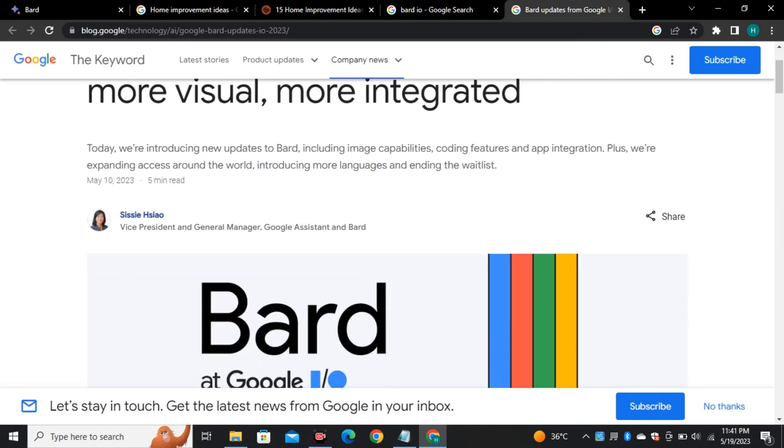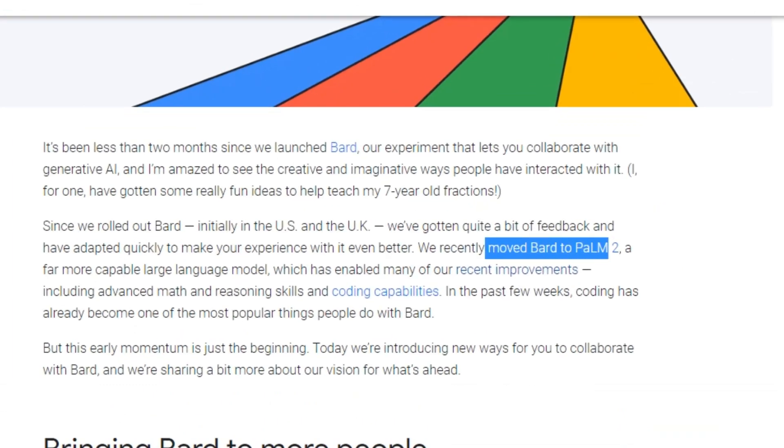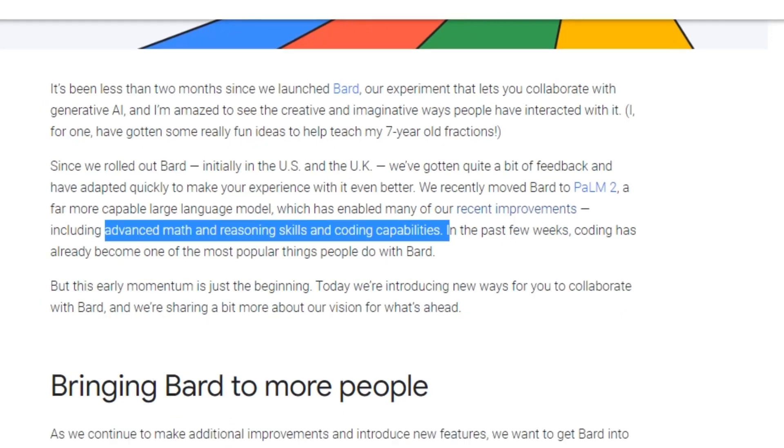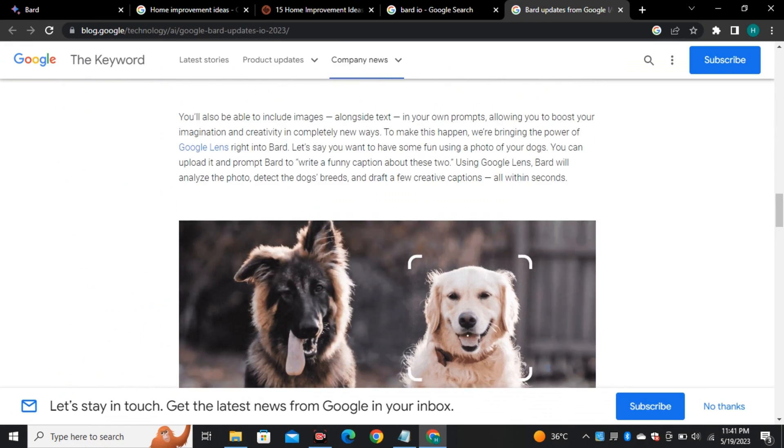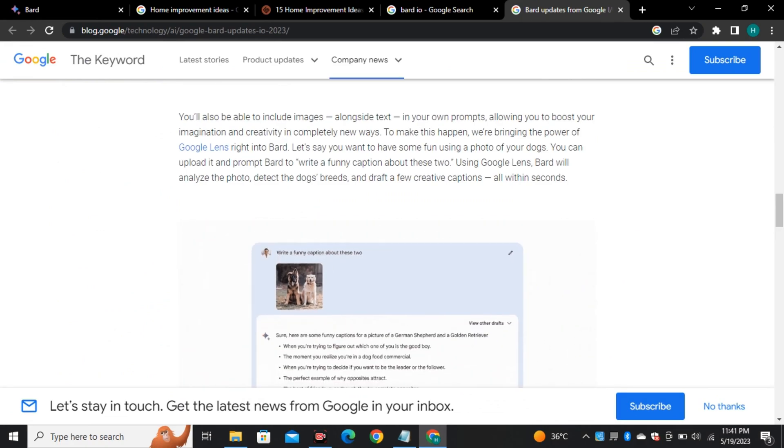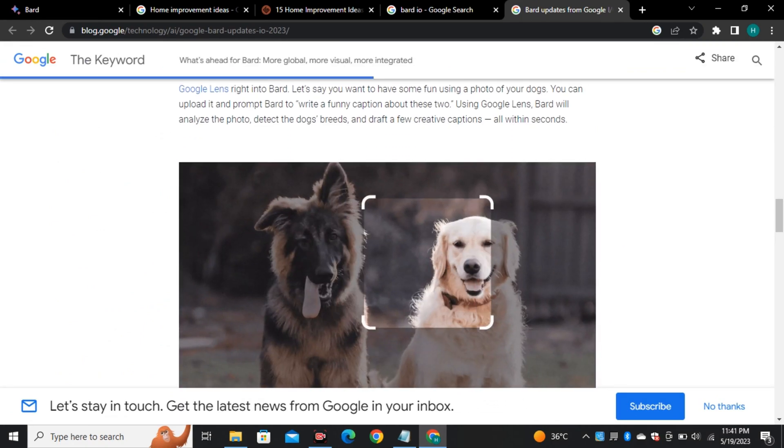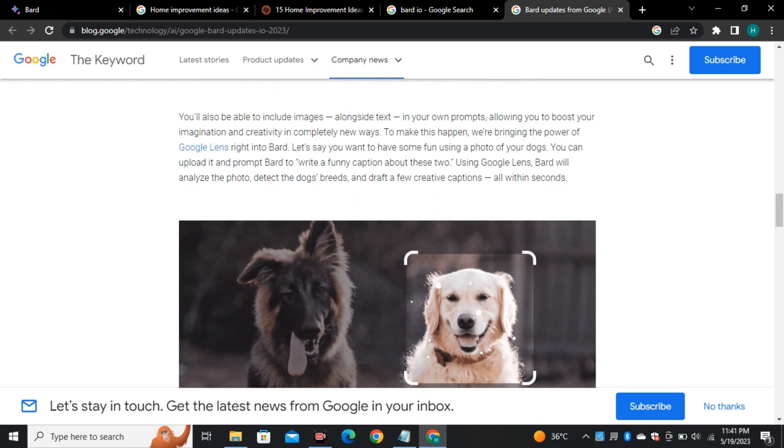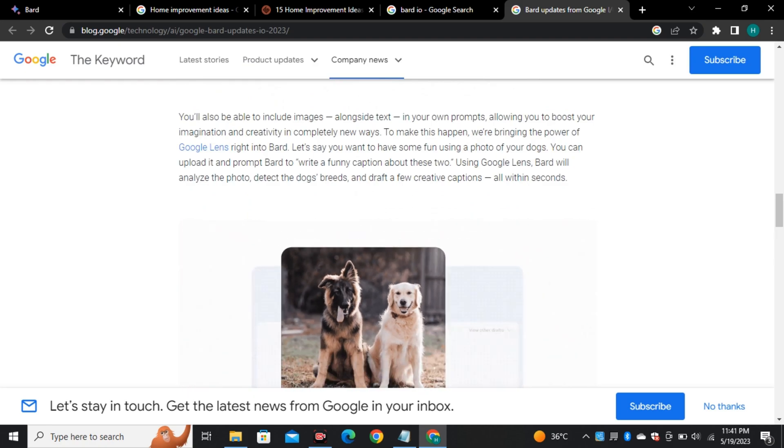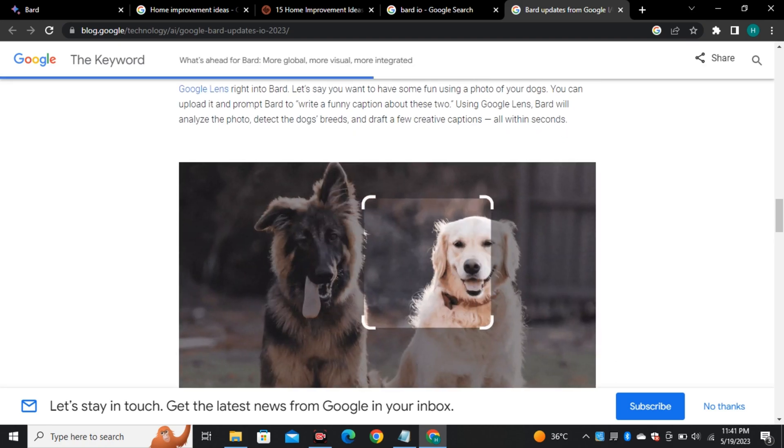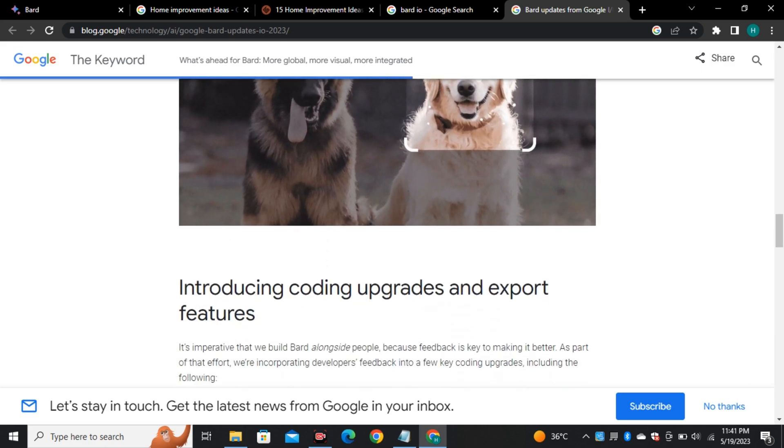And Google has also announced some new features for Bard. They are moving Bard to their PaLM 2 model which is definitely a more powerful and efficient model and that's going to improve its coding capabilities. And we will also be able to add images in our prompts and that's going to change the way we prompt. And I can't wait for this feature and maybe in future we will be able to generate all websites by just using a single image.